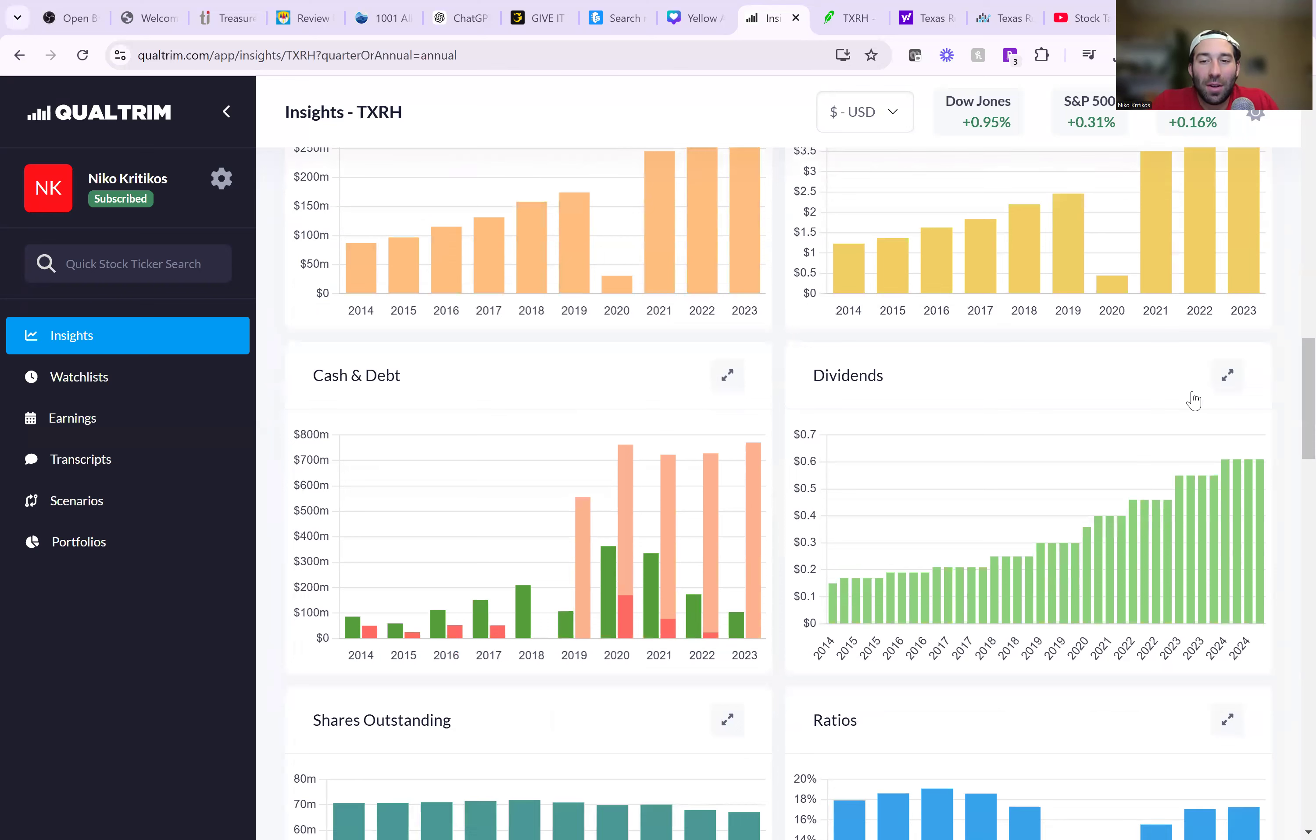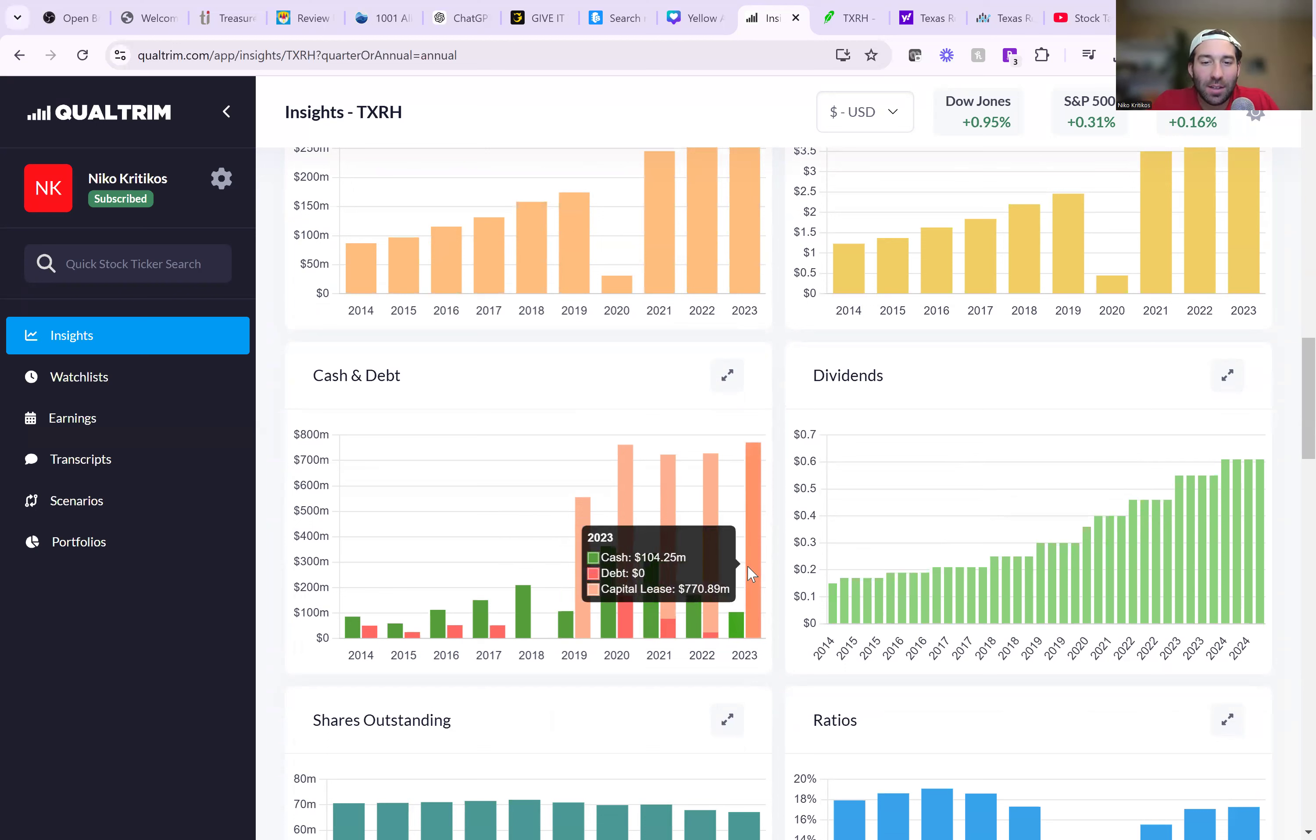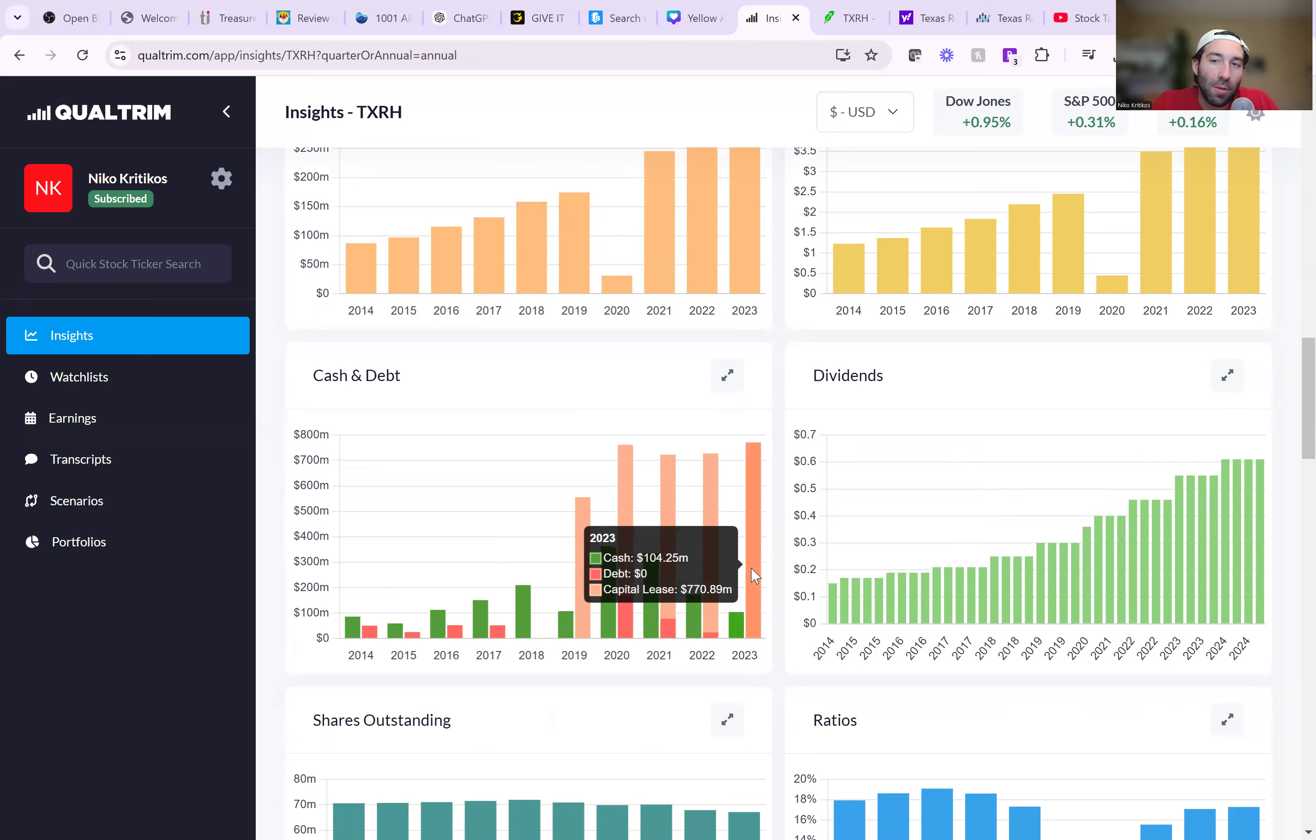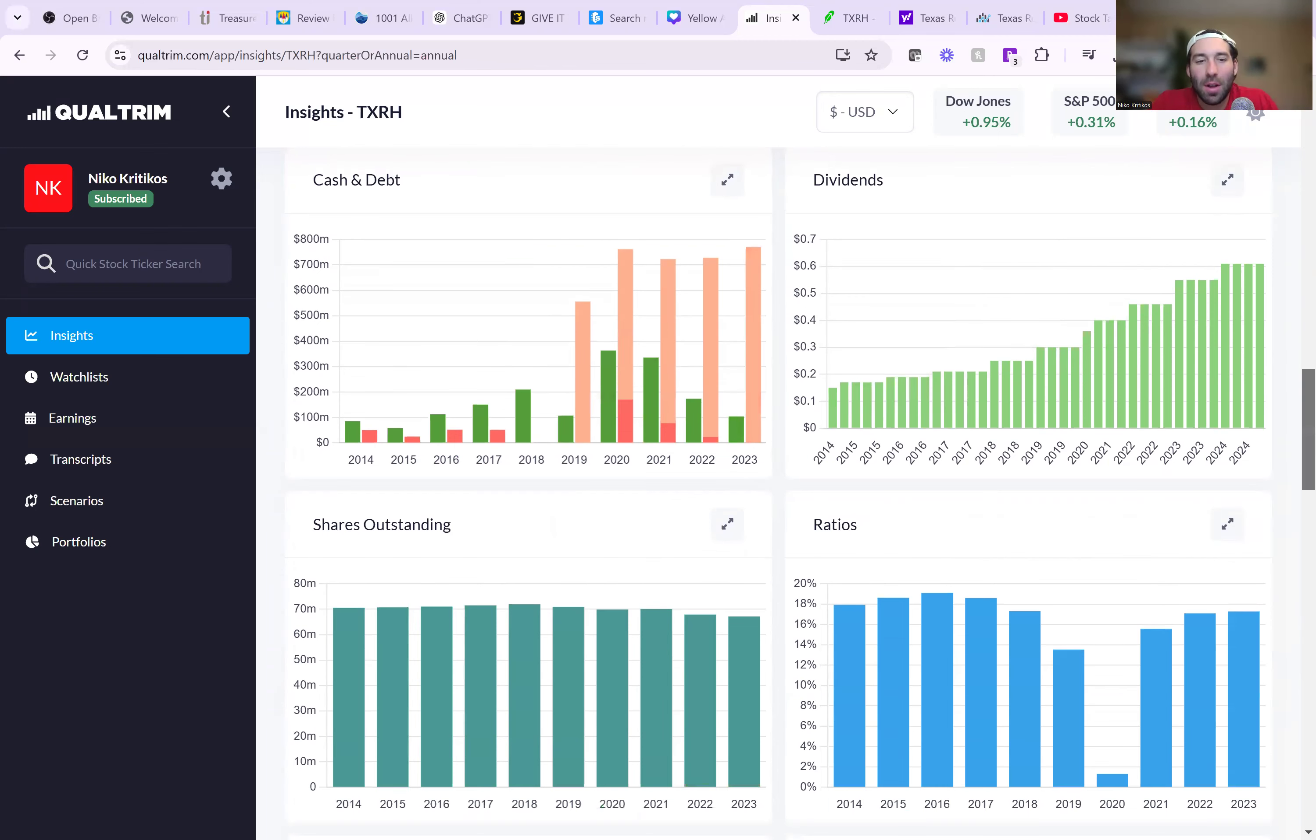And then the growth in dividends is also phenomenal. The cash and debt ratio is not bad. Obviously, there's no debt, which is a good part. They only have $100 million in cash, but this is a little bit different of a business model where they're leasing out their restaurants so it's more understandable.